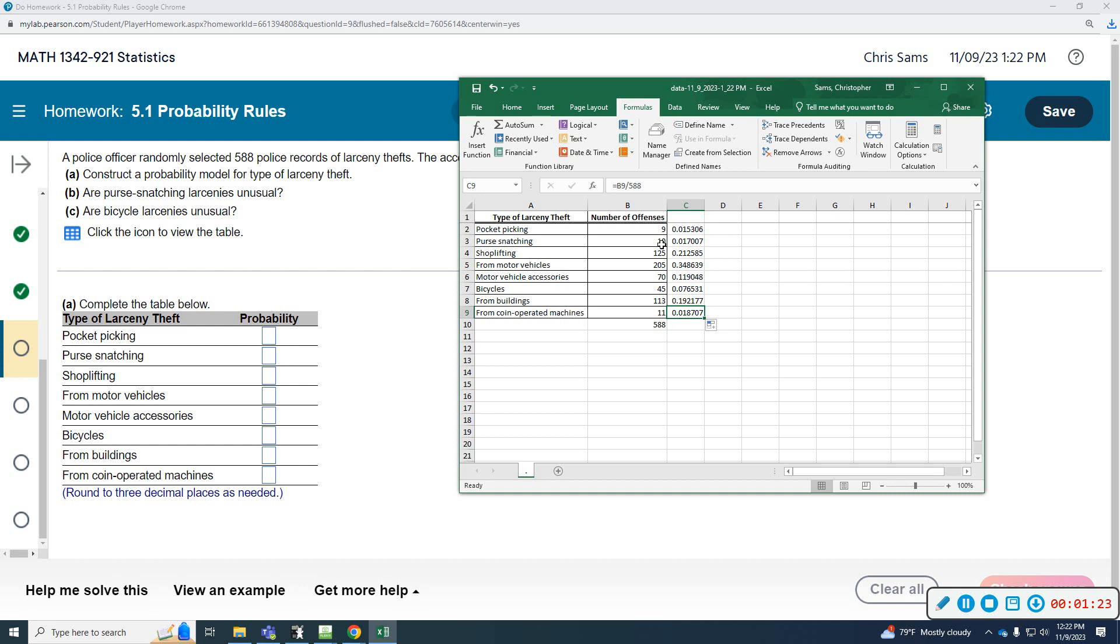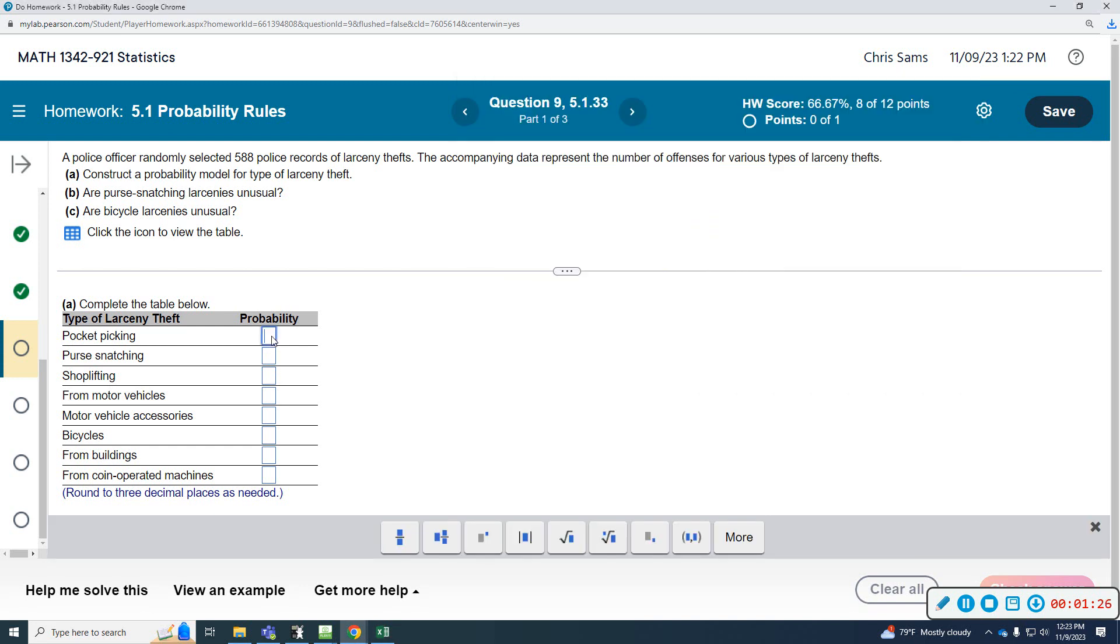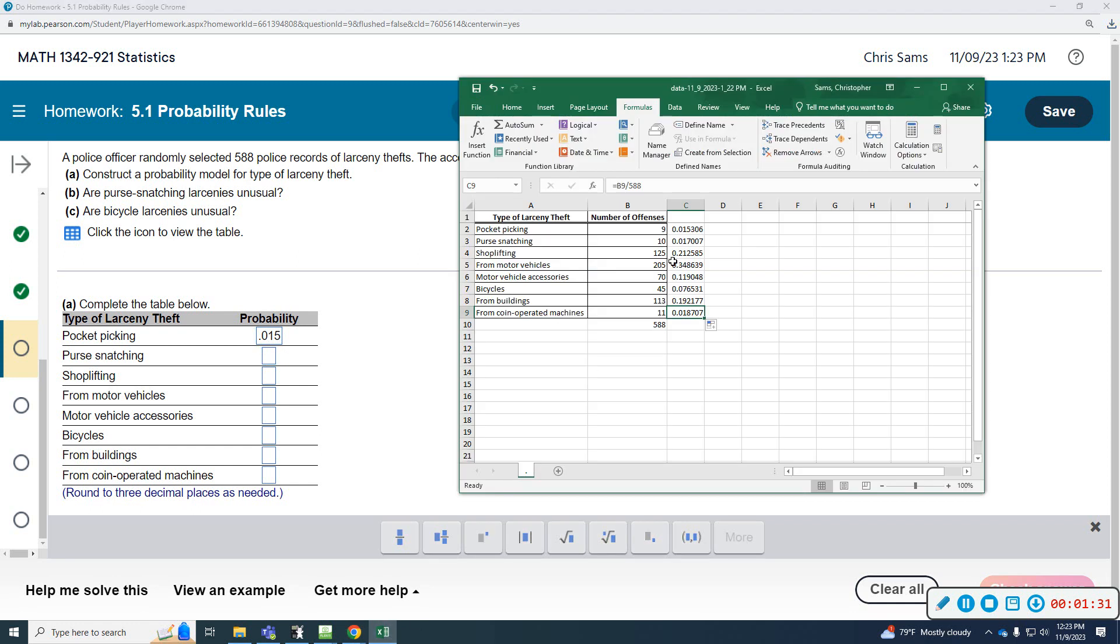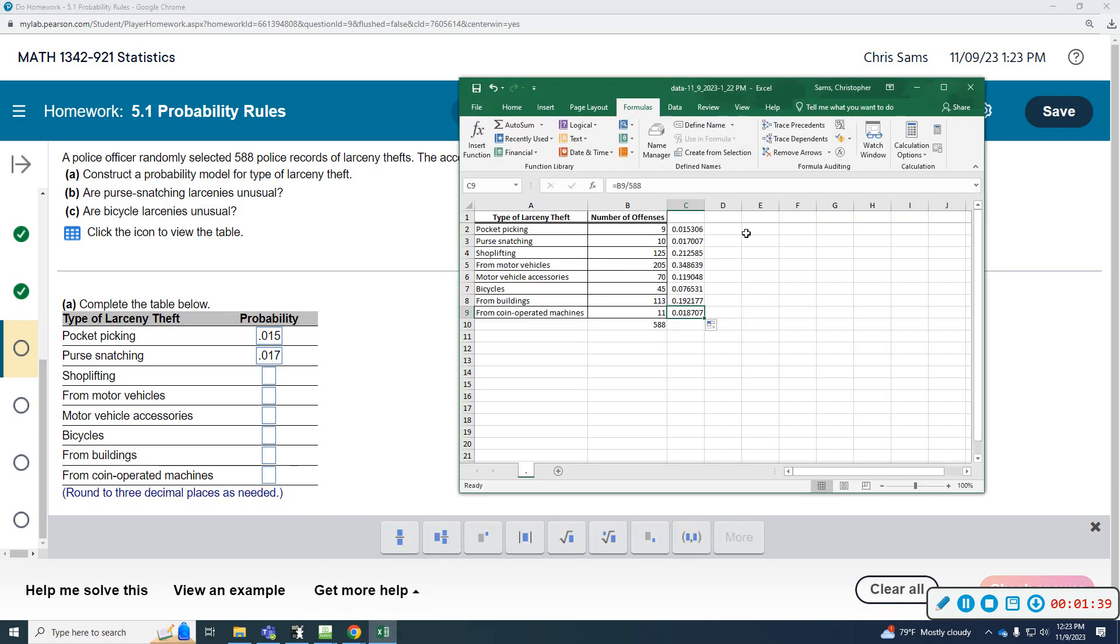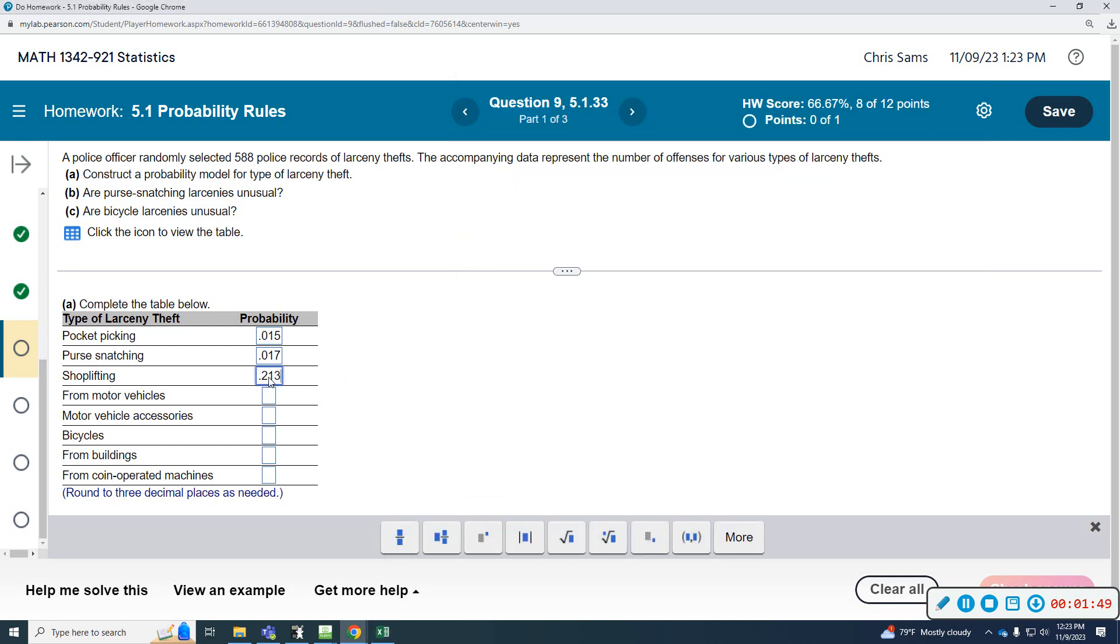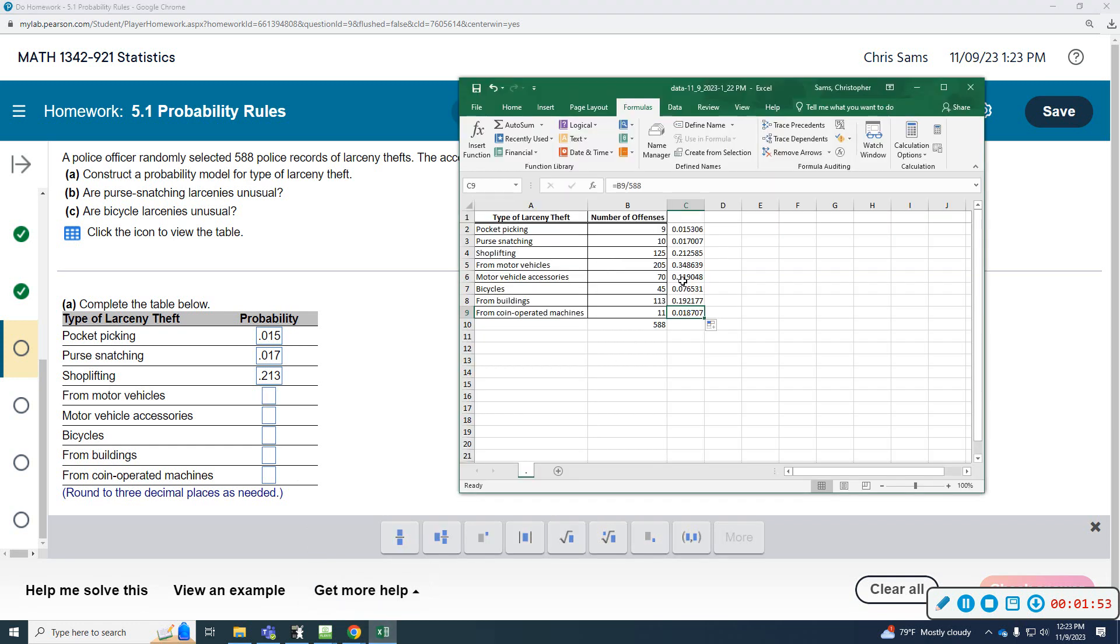Pocket-picking is 0.015. Purse snatching, 0.017. Shoplifting is 0.212, but that rounds up to 0.213. Motor vehicle is 0.348, which rounds up to 0.349.